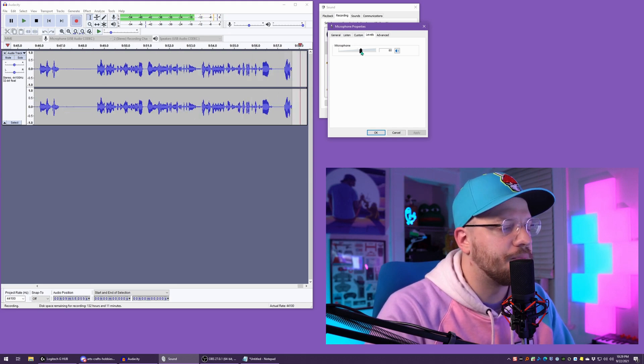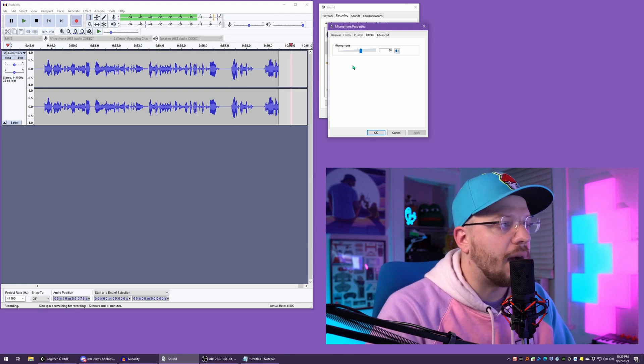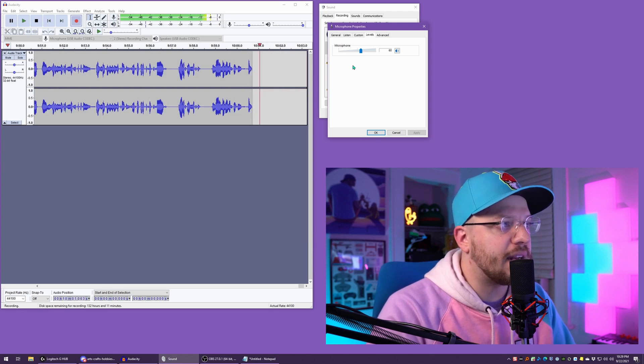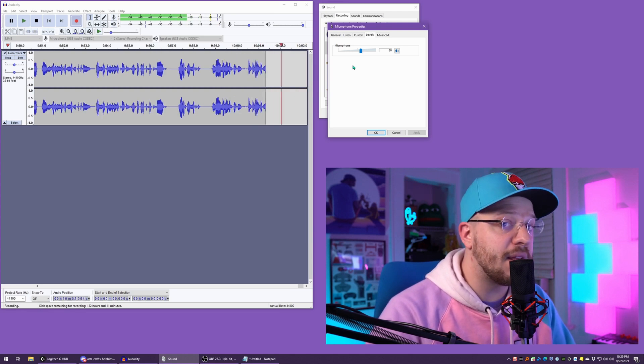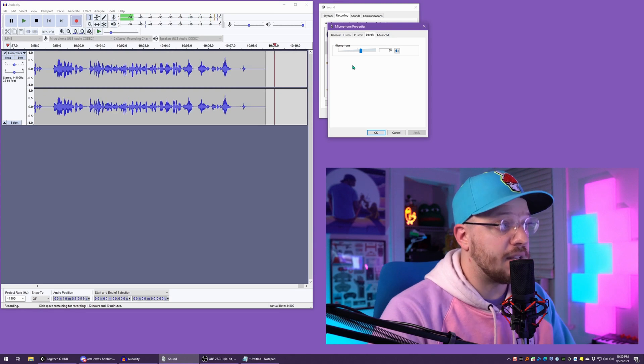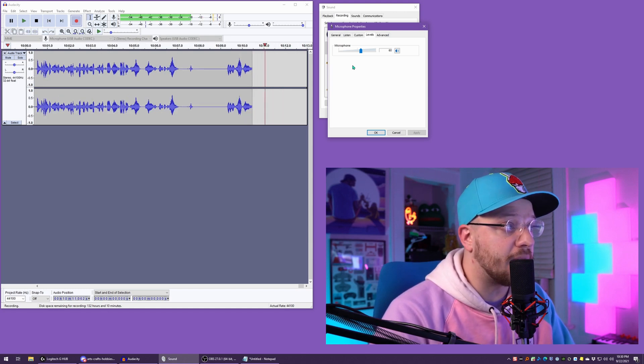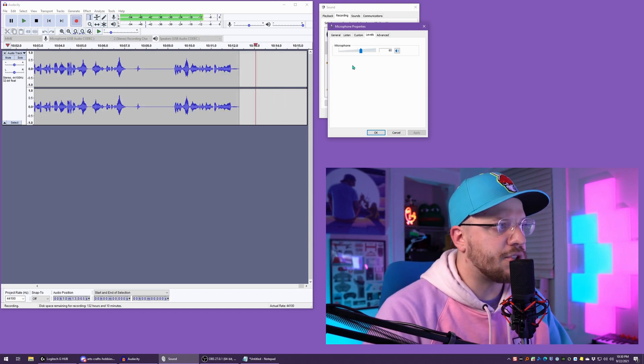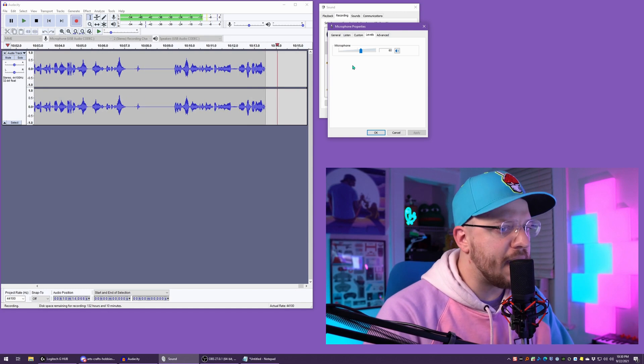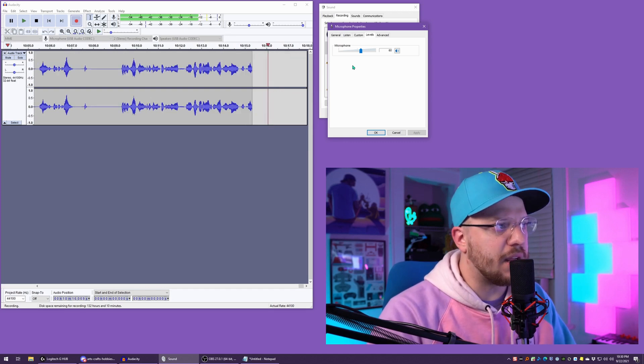You know what, let's go to 60. And now with my normal speaking, I'm hitting that negative 6. In between that negative 6 to negative 12 range, that is a great range for general speaking. When you're in OBS, you want your primary vocals to be hitting around that area.